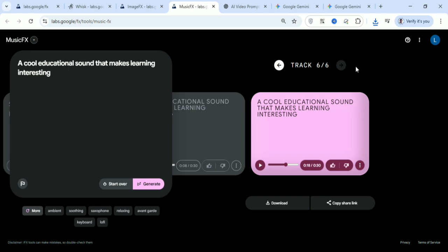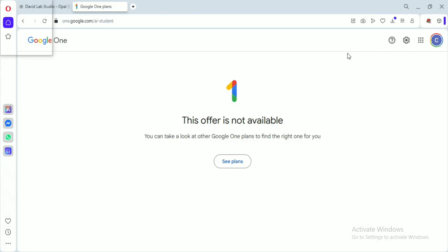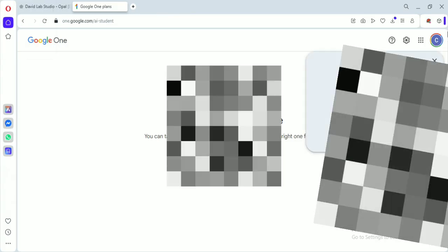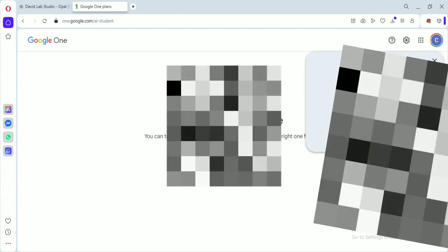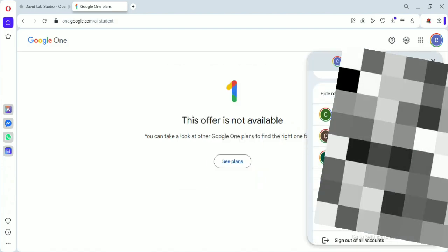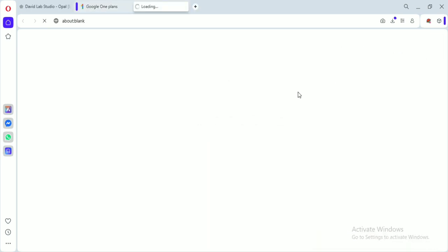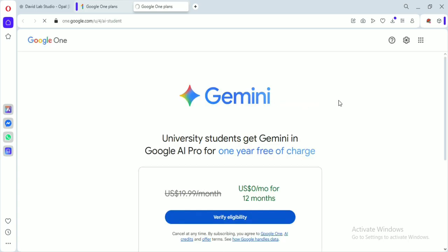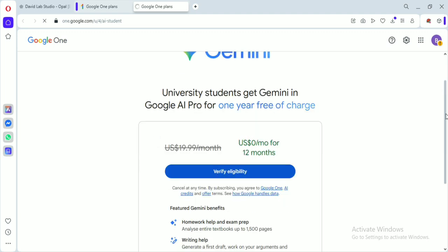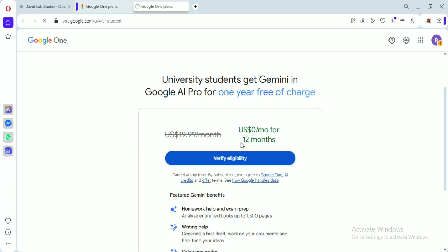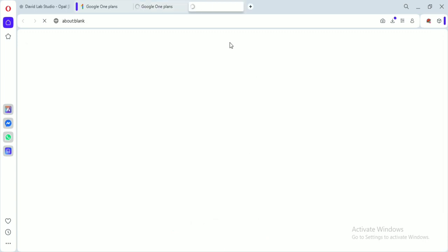Now I'm going to show how to get Google AI Pro for 12 months. Open the link — I'll attach it to this video — and sign in with a fresh, new email. That is very important. Make sure your VPN is on and that you are using a USA VPN, not an Indian VPN. Then click on Verify Eligibility.